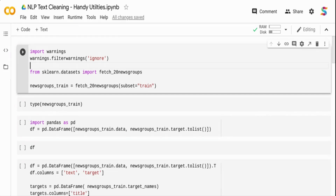Text cleaning is one of the major activities in a natural language processing pipeline. Real-world data is very messy, and you will spend most of the time cleaning the text before feeding it into the model. In this video, we're going to see some handy methods and functions for cleaning NLP data — a combination of custom written functions and ready-to-use packages.